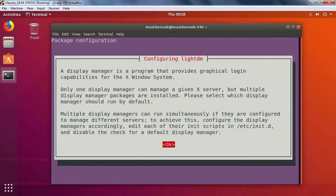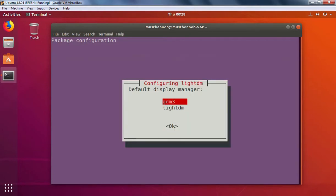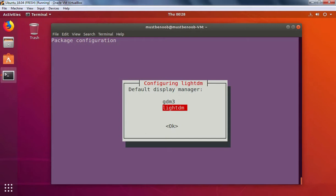Press enter to select display manager. I'm going to select lightdm as a display manager for our Ubuntu. Once you select your display manager, you need to press enter key.